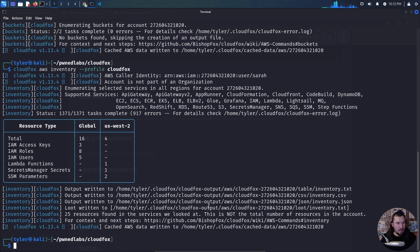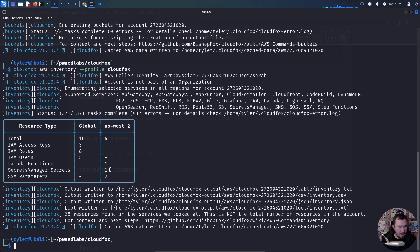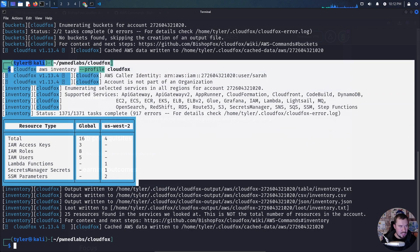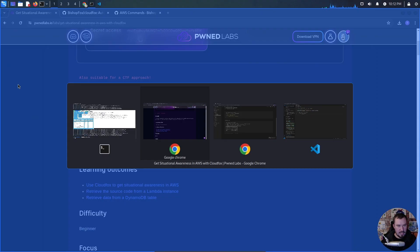We ran our inventory command and we have a total of 16 resources, all in US West 2. We have three access keys, eight roles, five users, one Lambda function, one Secrets Manager secret, and two SSM parameters. Let's grab this information and include the syntax in our notes.